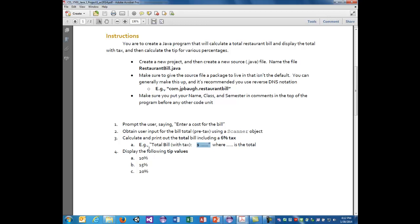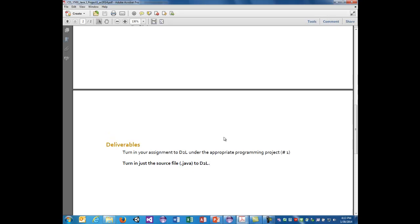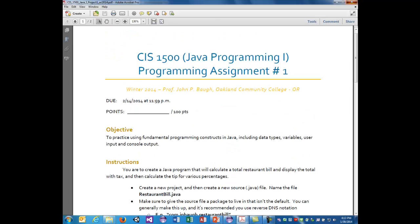The tip will be calculated after tax. So if you have a bill that ends up being a hundred dollars, with tax it's $106, and then 10% on top of that. You should display each tip percentage value separately. You will turn in the assignment to Desire2Learn under programming project one. Just turn in the .java source file — do not zip anything.